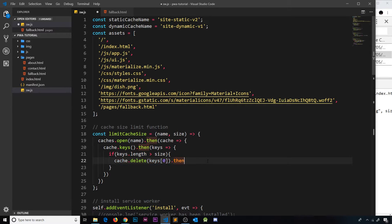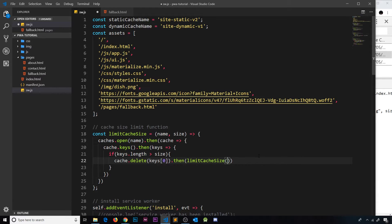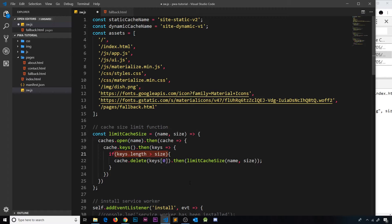We tack on `.then()` because `cache.delete` is asynchronous and returns a promise. Inside that `.then()`, we recursively call `limitCacheSize` again, passing in the same `name` and `size`. This is because if we currently have 22 items and want no more than 20, we need to delete two items. By recalling the function, it keeps checking and deleting until `keys.length` is no longer greater than `size`, at which point the recursion stops.